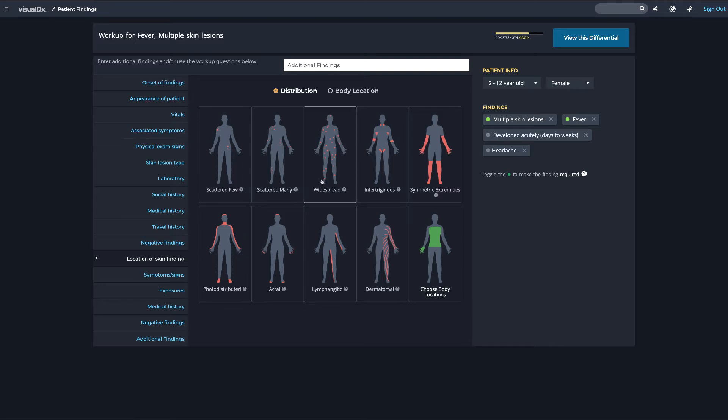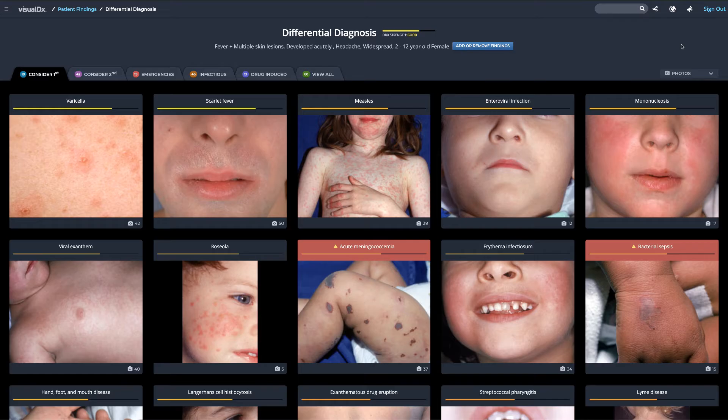VisualDx has curated the world's best medical image library that covers various disease stages, body locations, skin colors, and more.